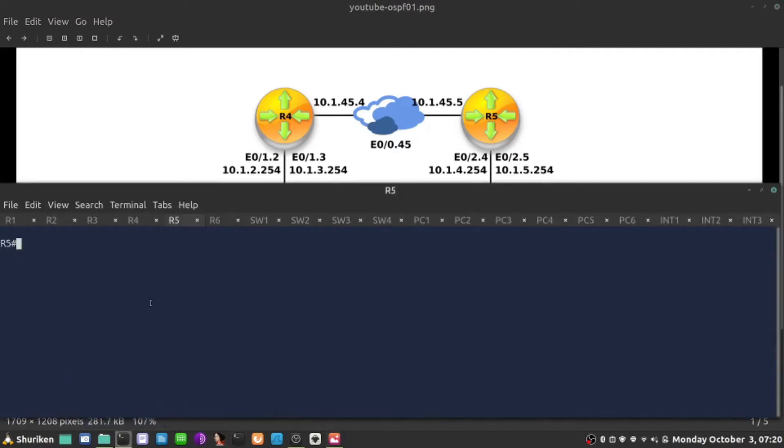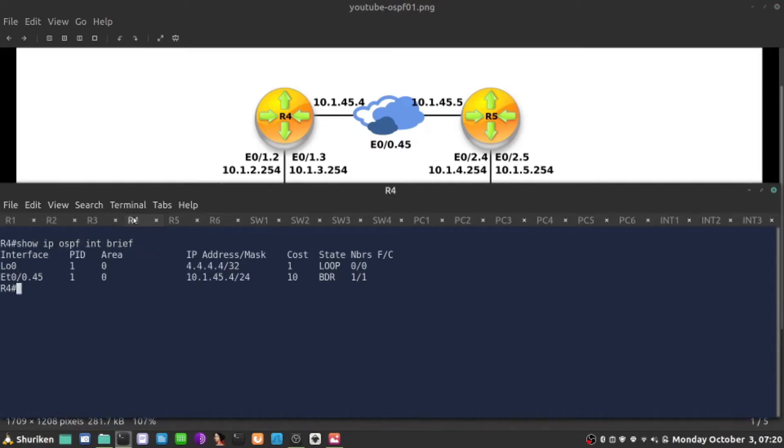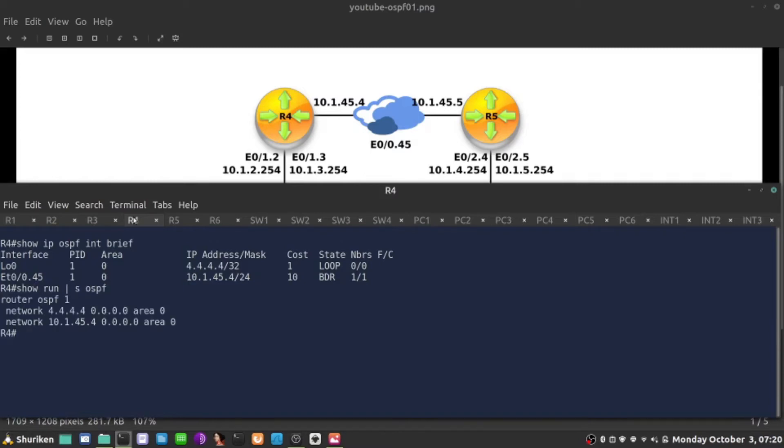So let's first check on the left hand side, show ip OSPF interface brief, what we have here, it is already enabled on those interfaces, show run with a network statement in the routing process. So let's go look for section OSPF, let's complete that.